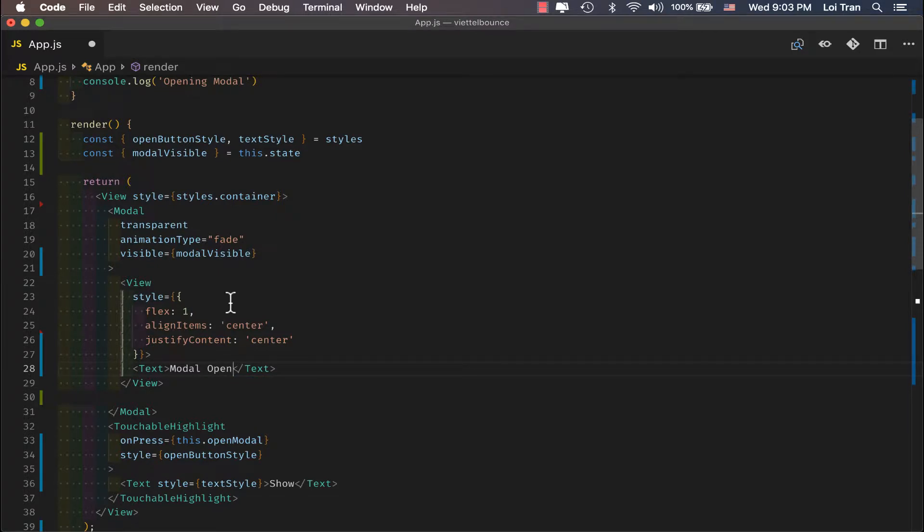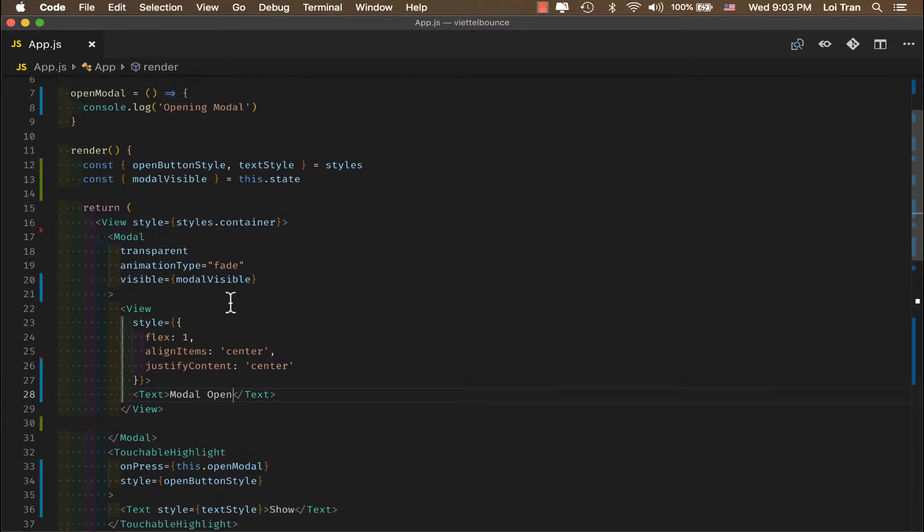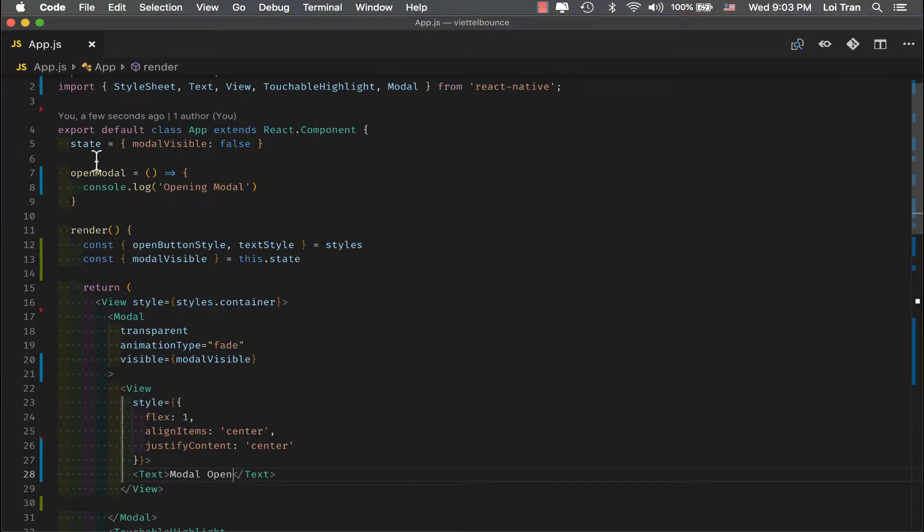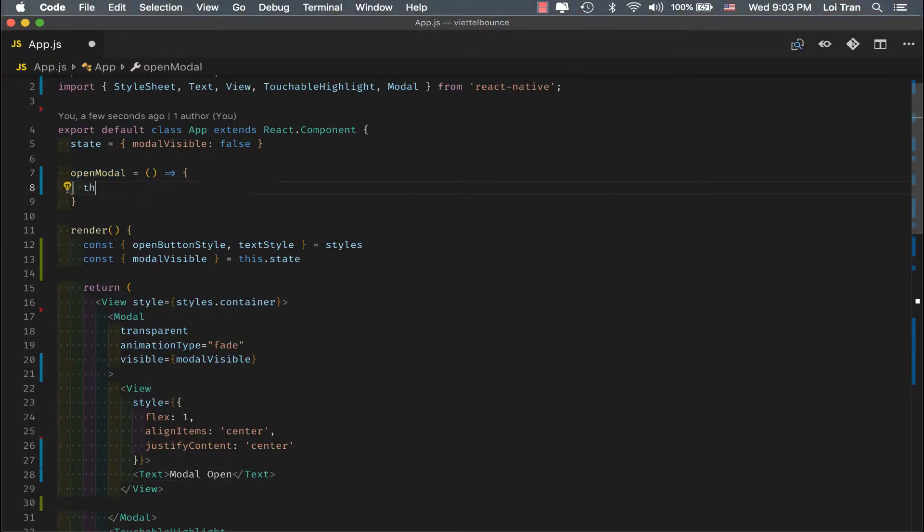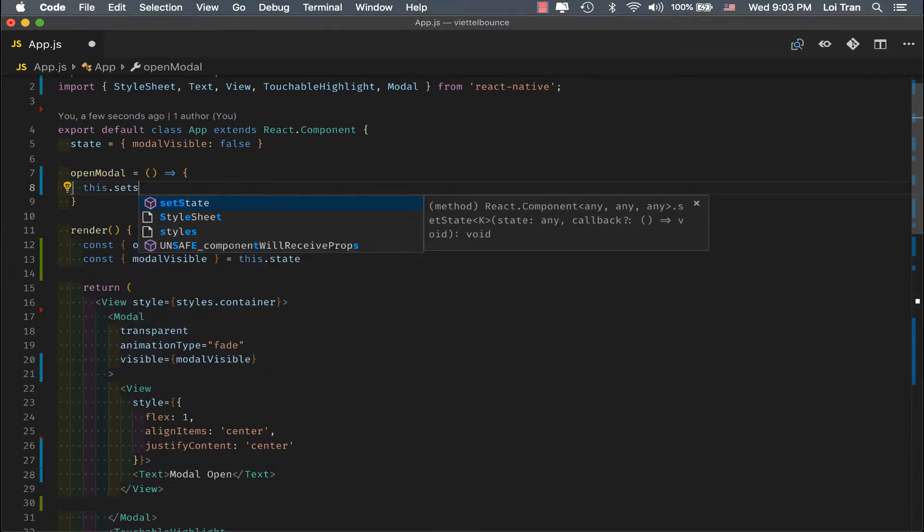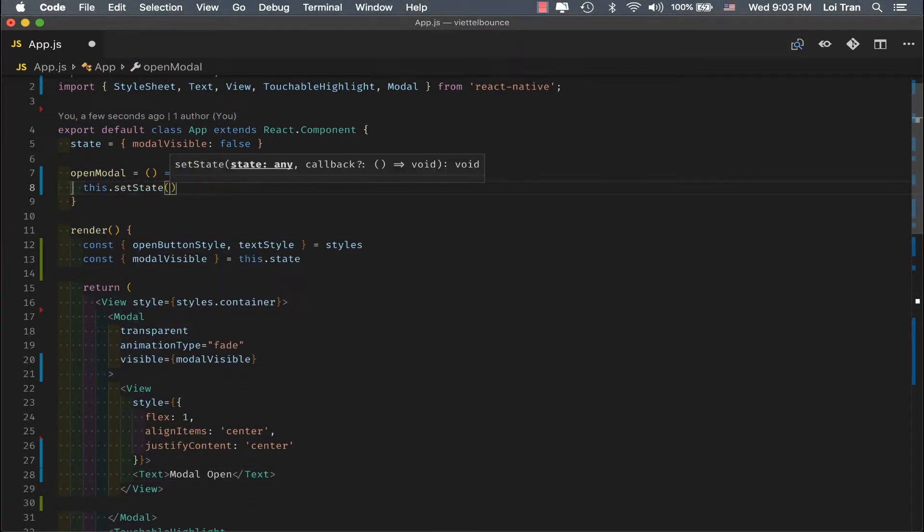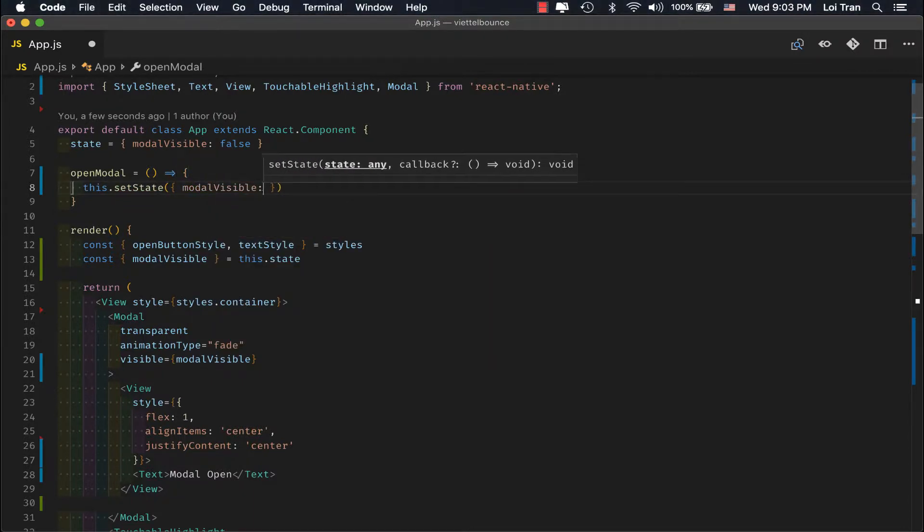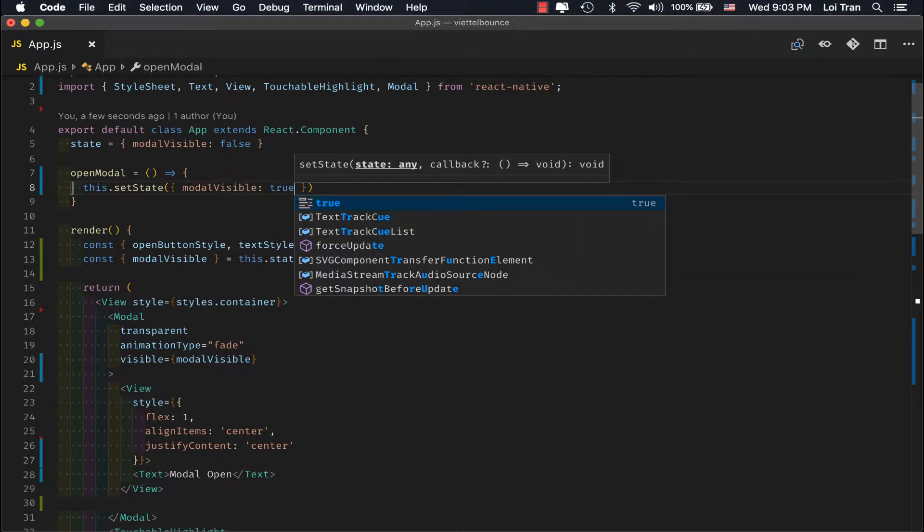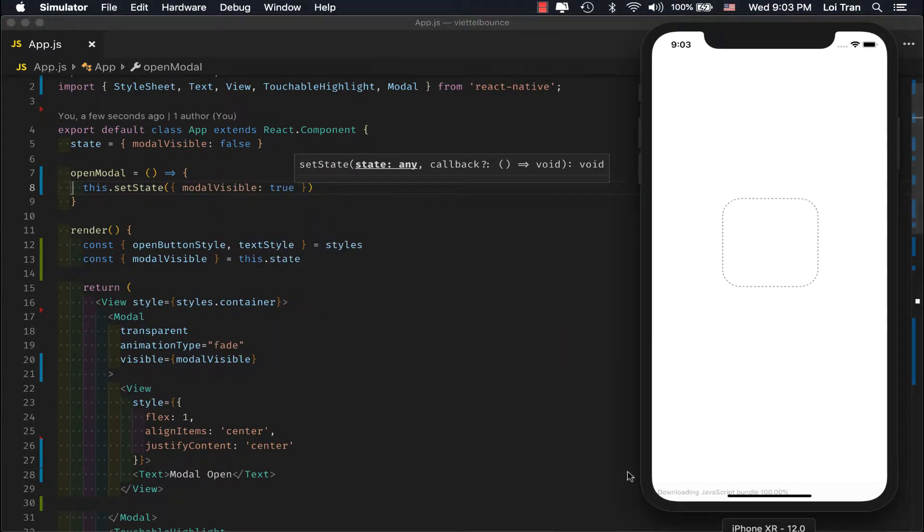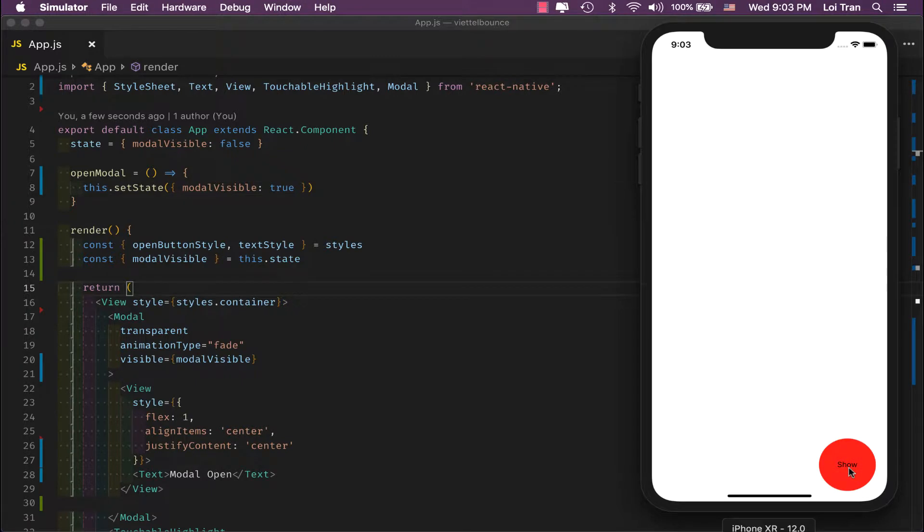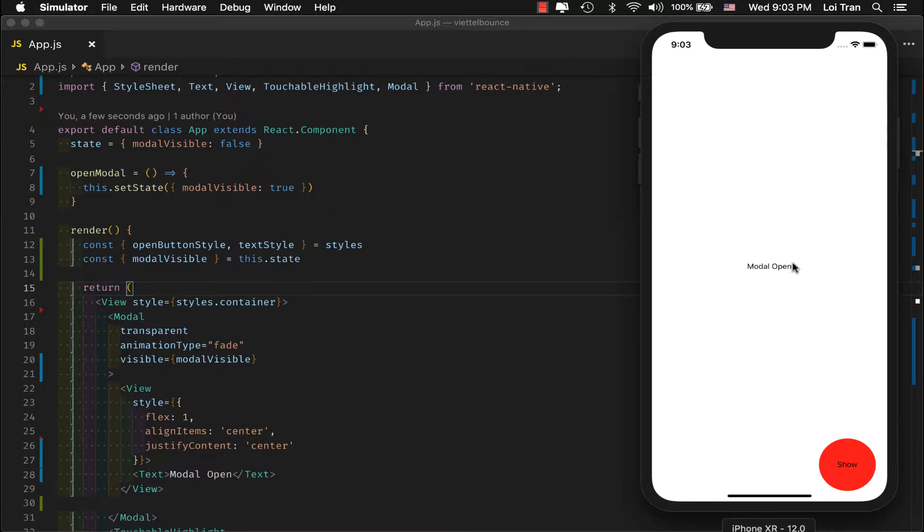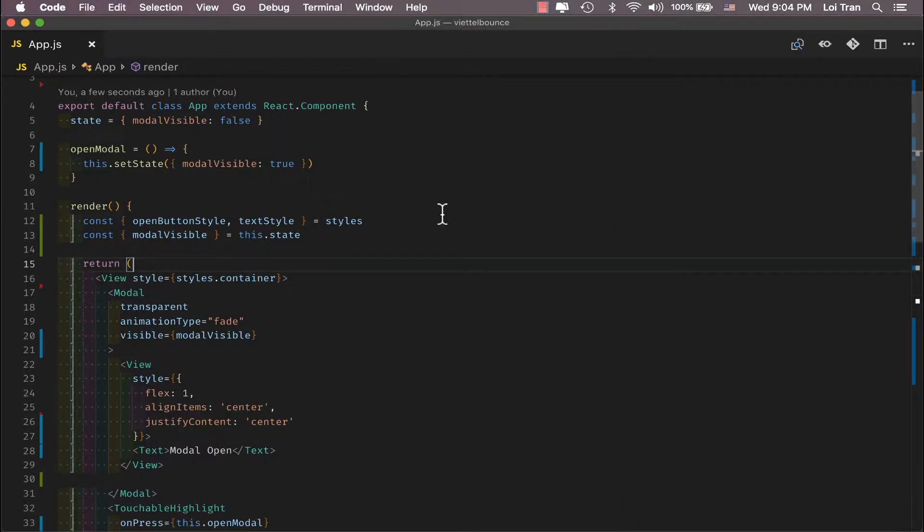Now, let's implement the content inside the modal. Okay, so we've implemented the content. Let's go ahead and implement opening the modal. Okay, so when I click on this, we should see modal open. Okay, there we go. You see it right here.